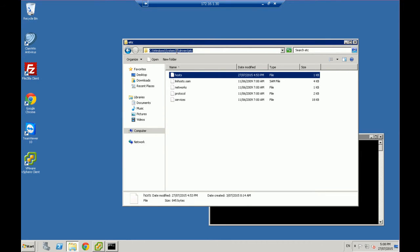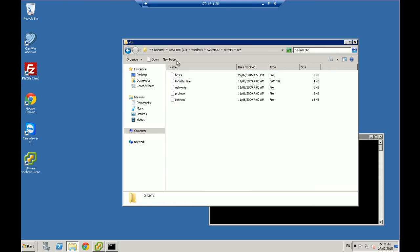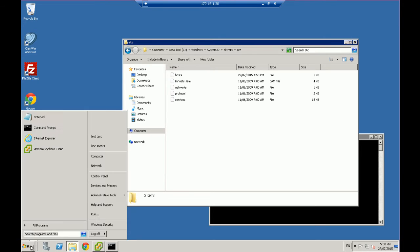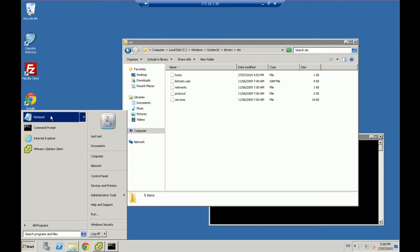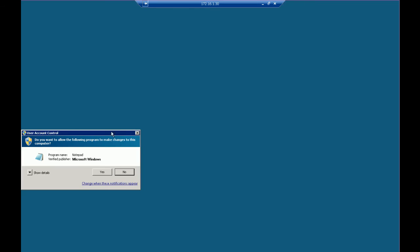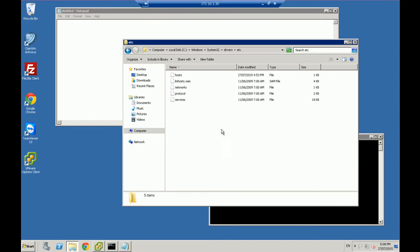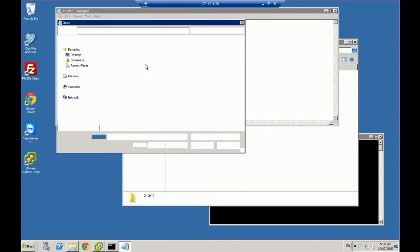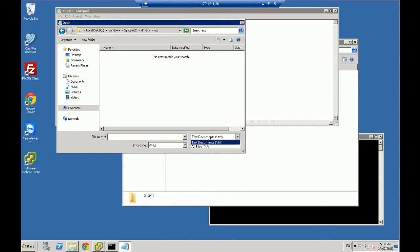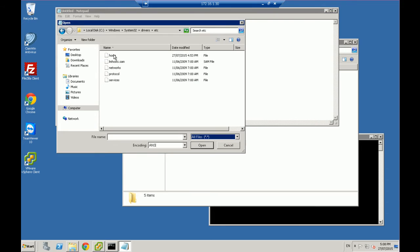Navigate to Windows\System32\Drivers\ETC. You need to open that in Notepad. Now if you try to open it as-is, this file is protected, so you're not going to be able to unless you open it as an administrator. The easiest way is to go into Start, right-click on Notepad, and say Run as Administrator, and click yes. Then you can copy that path, click Open, select All Files, and go to Hosts.